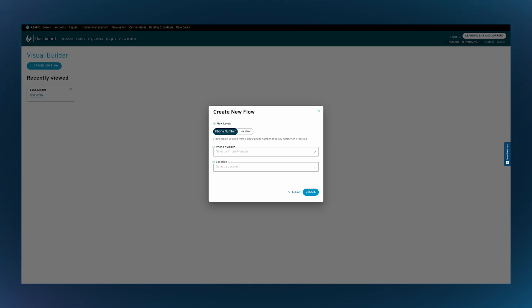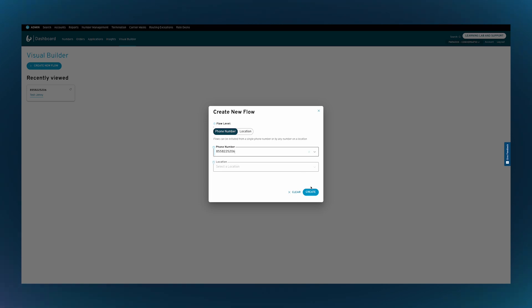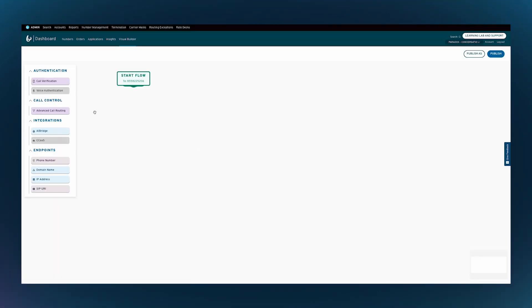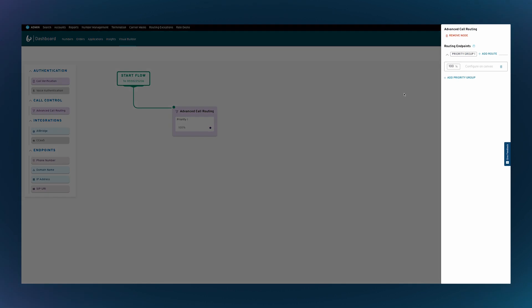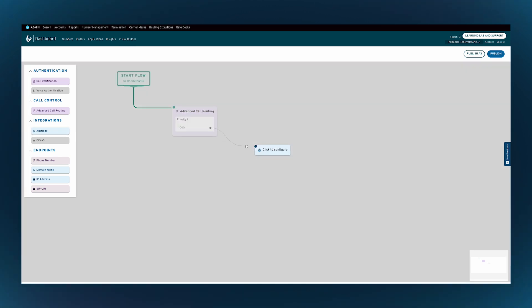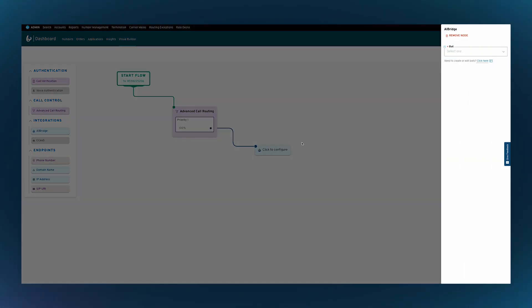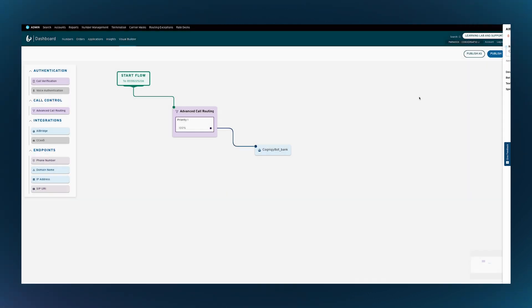All that's left to do is build our call flow and take this live, which we'll do on Bandwidth's visual builder. First, we'll add our phone number for our customer-facing support line. Next, we'll connect to our advanced call routing node where we'll specify how we'd like to treat the call. In this case, I want 100% of my traffic to be directed to a virtual agent. Then we'll connect to our AI Bridge node for our Cognigy integration and pick out our pre-registered text-to-speech and speech-to-text vendors. Now we've got an active virtual agent. Let's save this flow, then test the integration by calling the number.